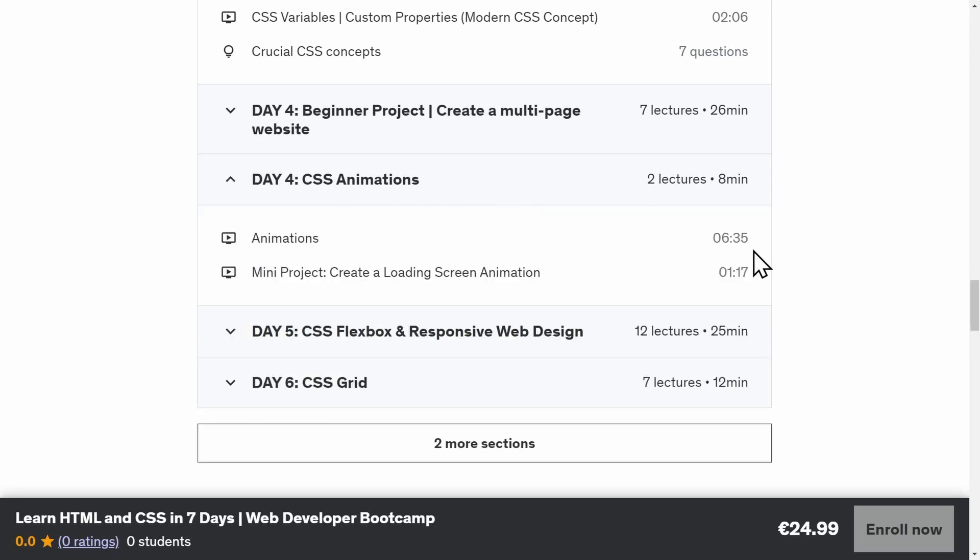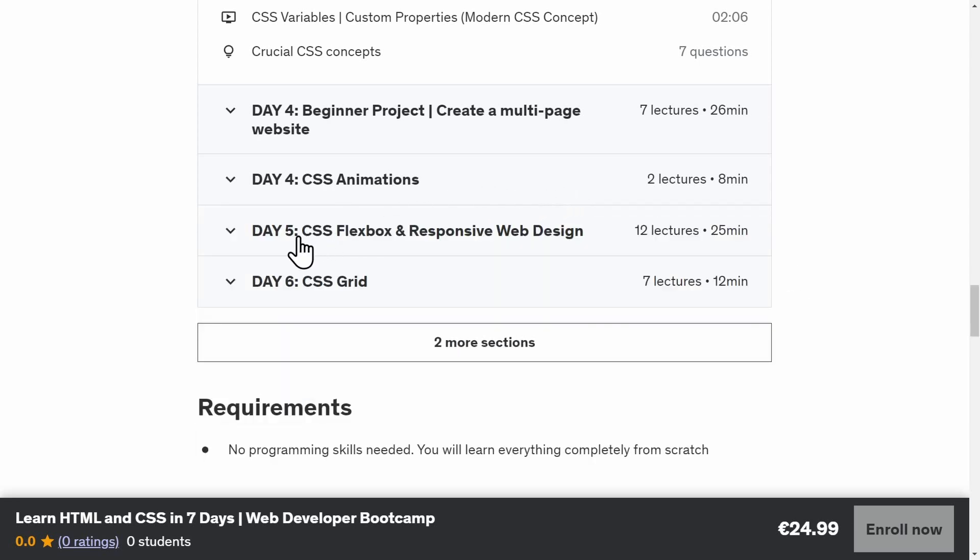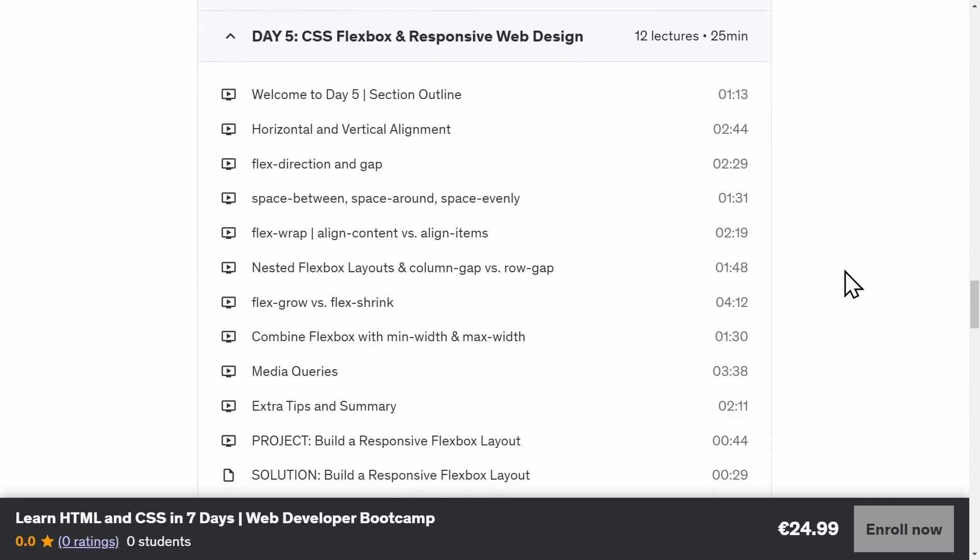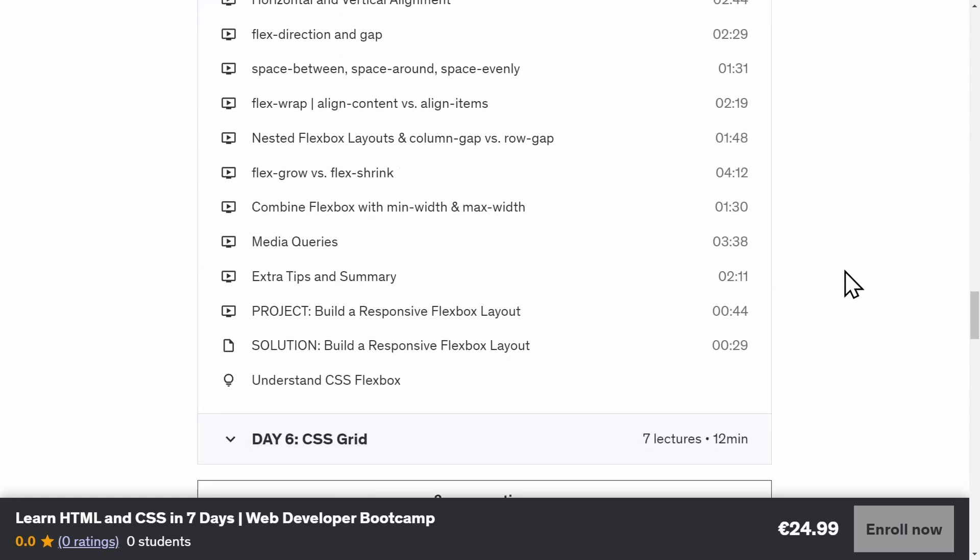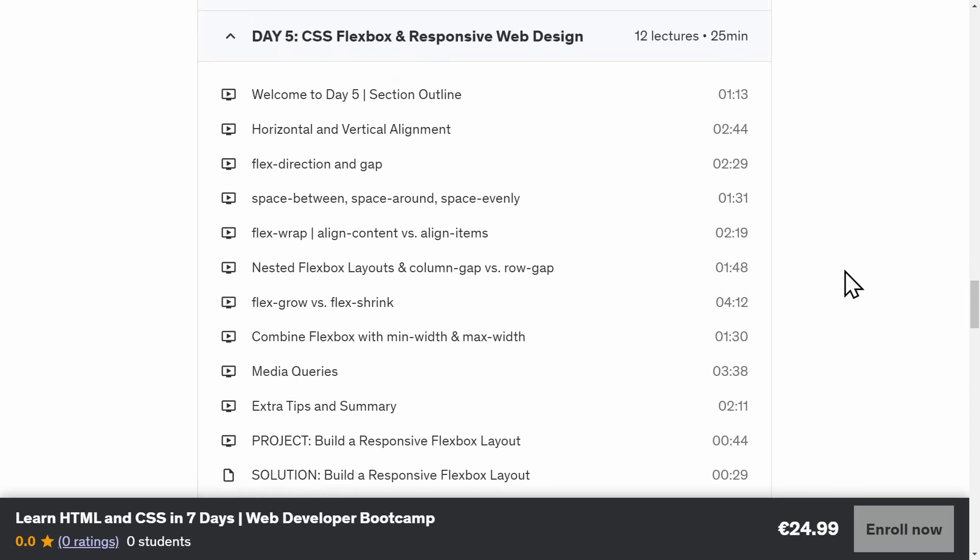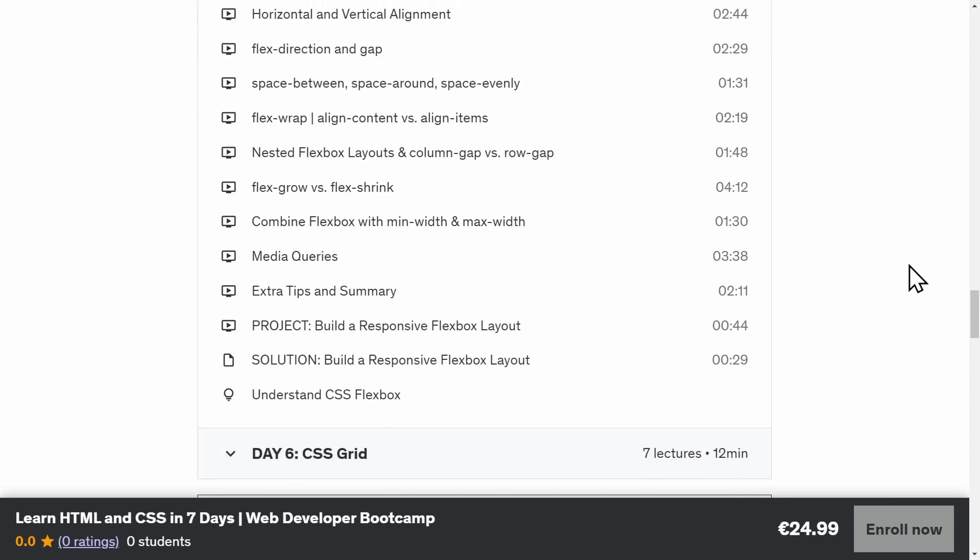On day five, it is time to deep dive into responsive web design with CSS Flexbox. Learn every CSS Flexbox property and create every common Flexbox layout. You'll also learn about media queries and maximum and minimum sizes to make any website responsive. This is especially important as more and more people use their smartphones to navigate the web.